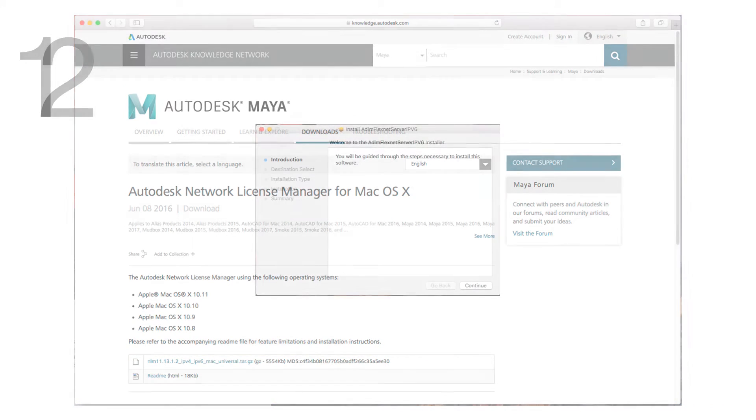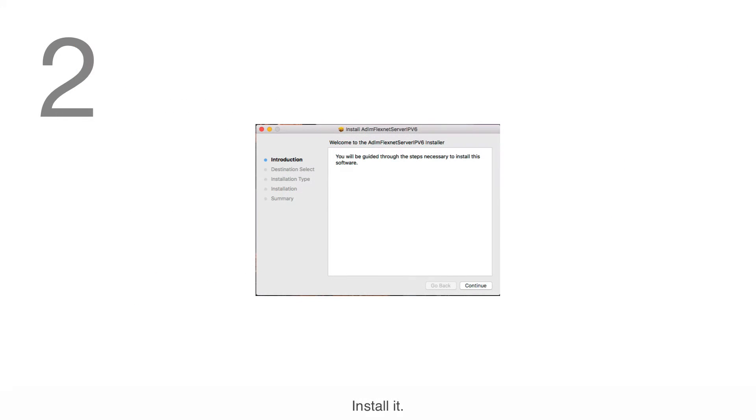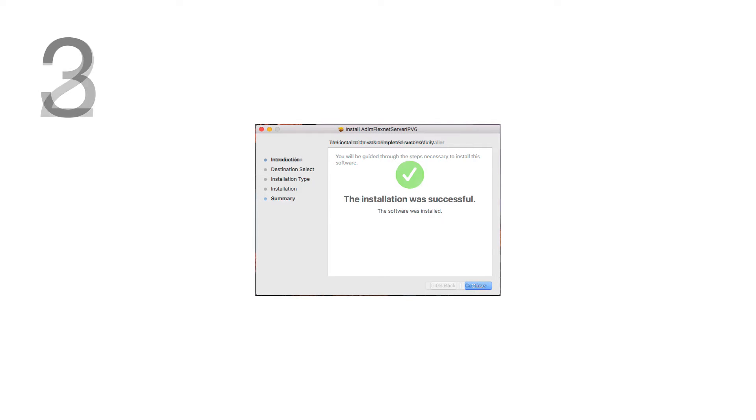Step 2: Install it. Step 3: Once installed, click Close.